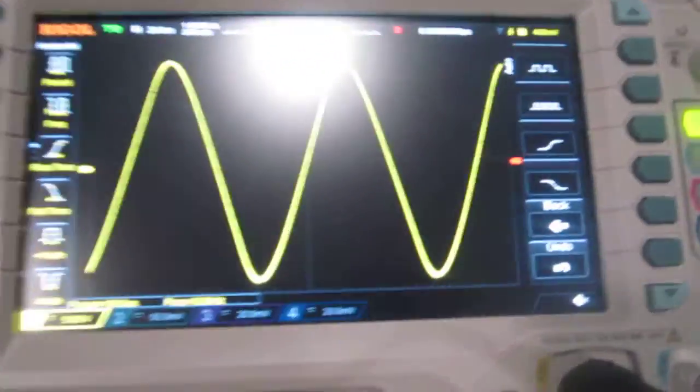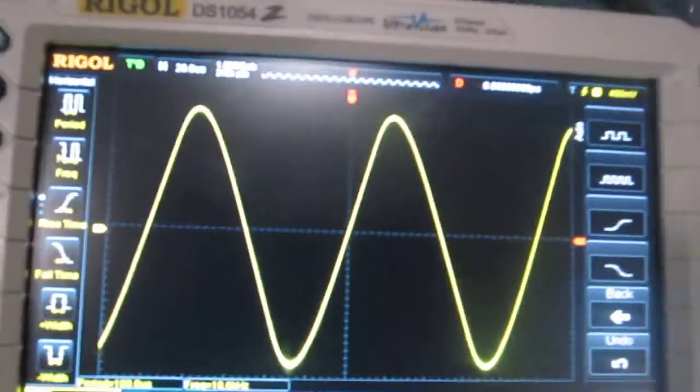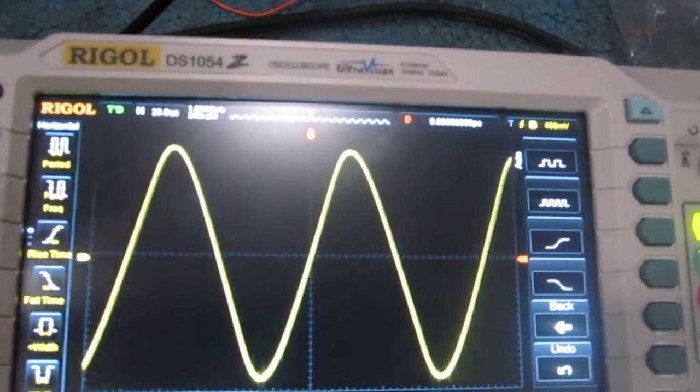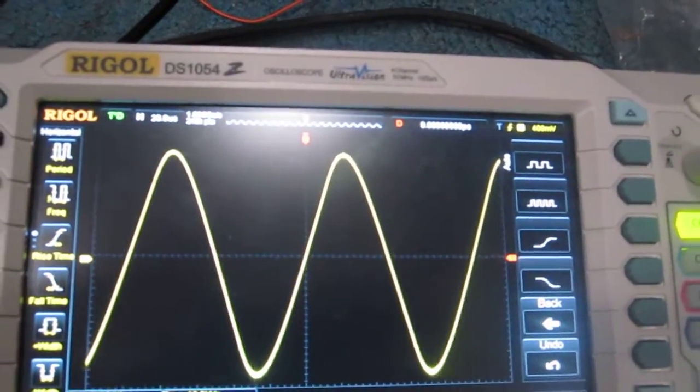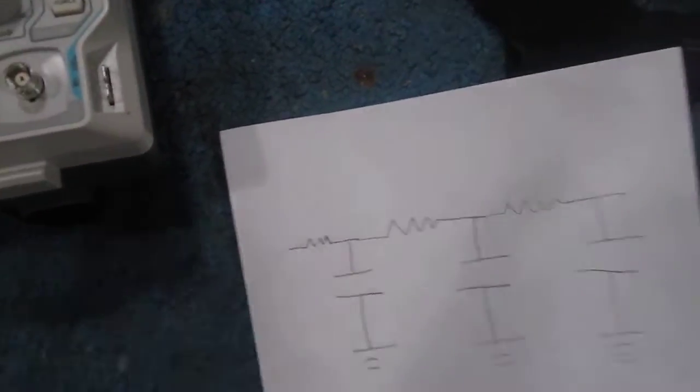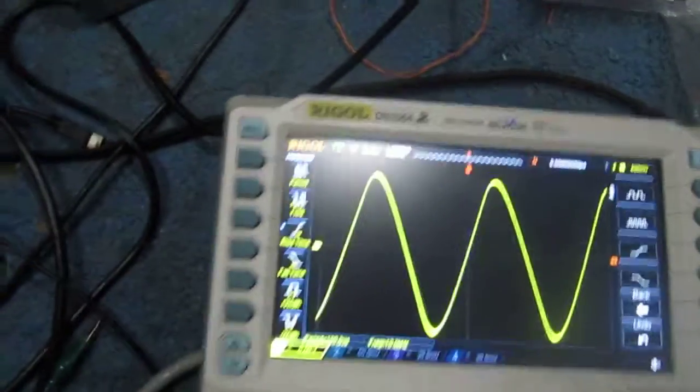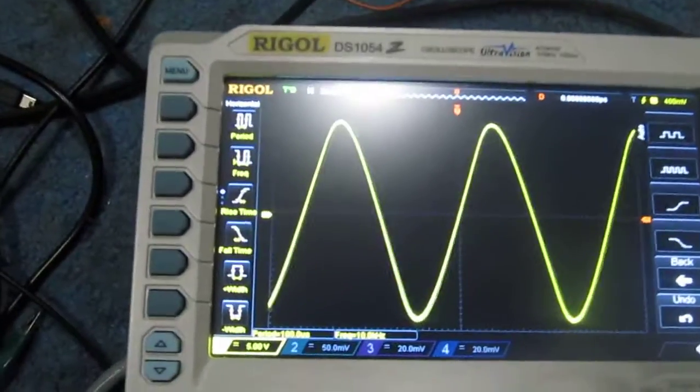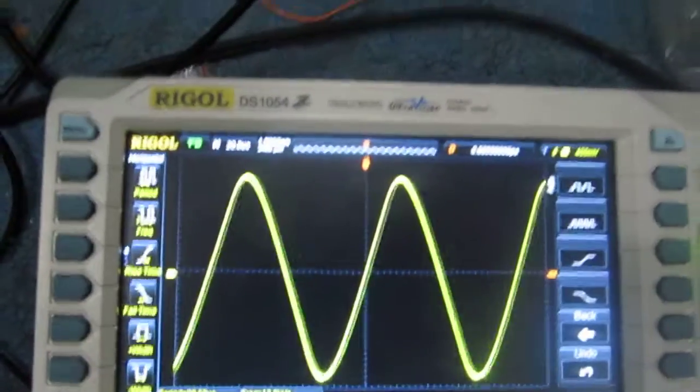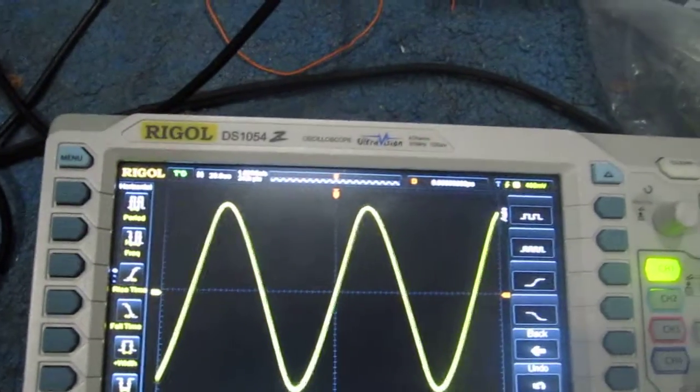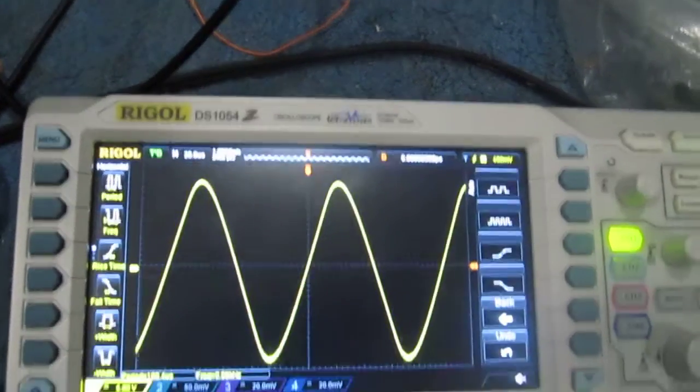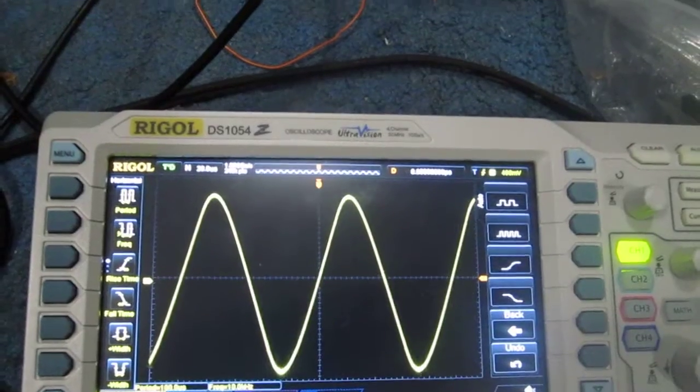The frequency matters because depending on what frequency the input signal is determines the values that you have to use for your resistor and capacitors. So again, this is a square wave to sine wave converter circuit.